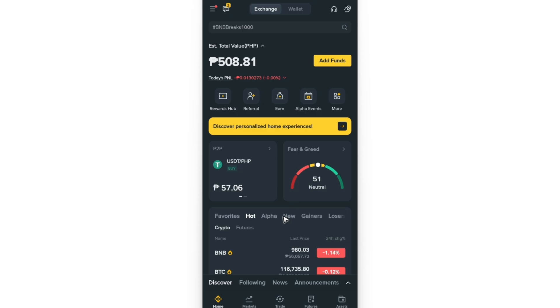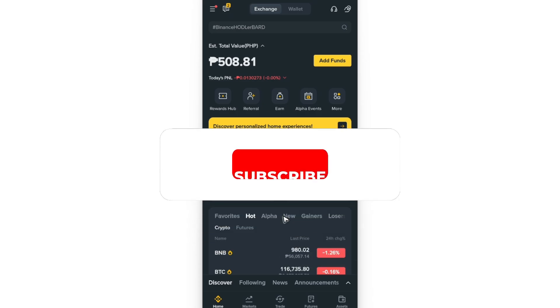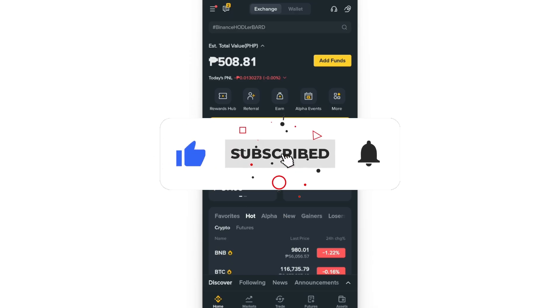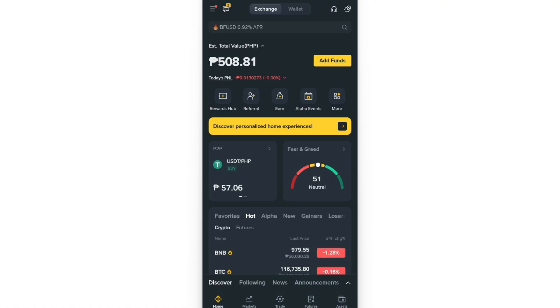Welcome to this short tutorial. I'll be showing you how to withdraw from Red Dot Pay to Binance. If you find this video helpful, please leave a like and subscribe to the channel for more such tutorials.